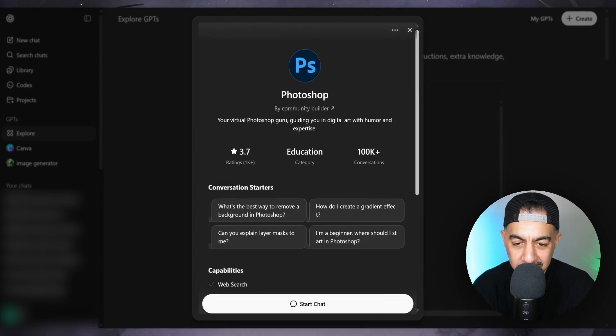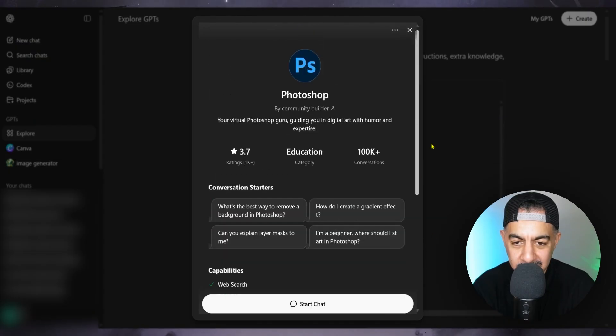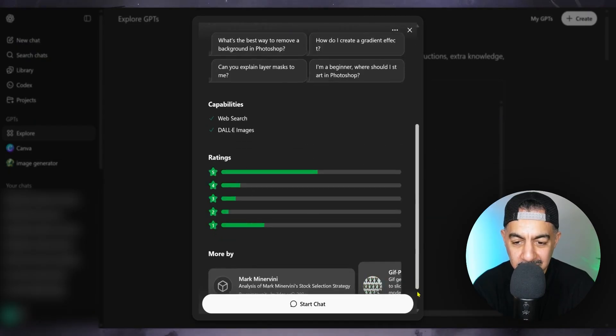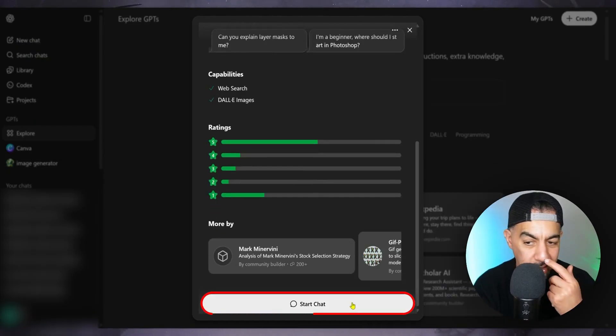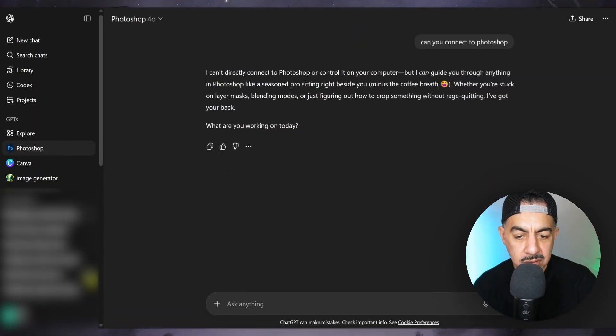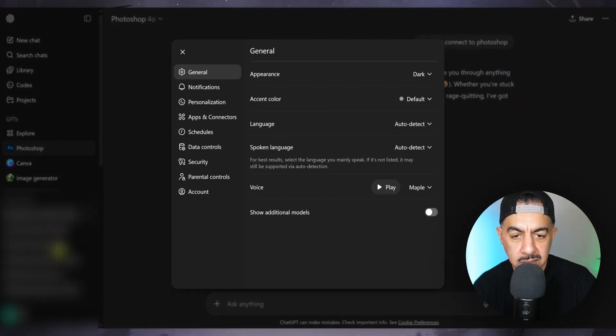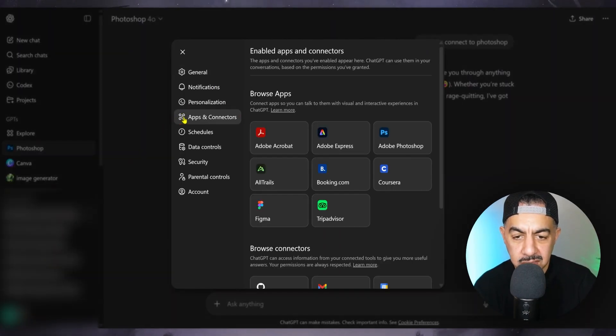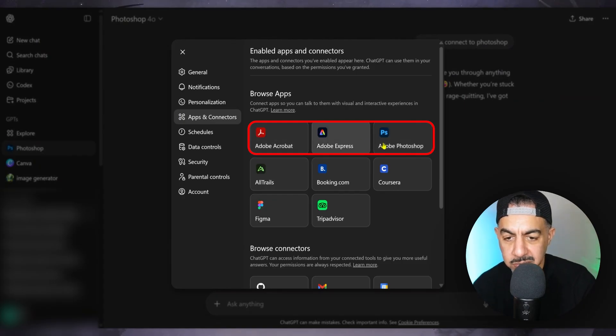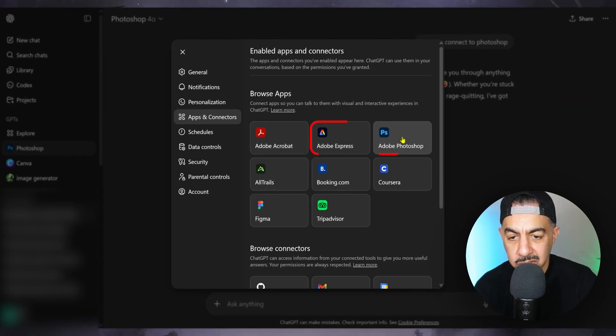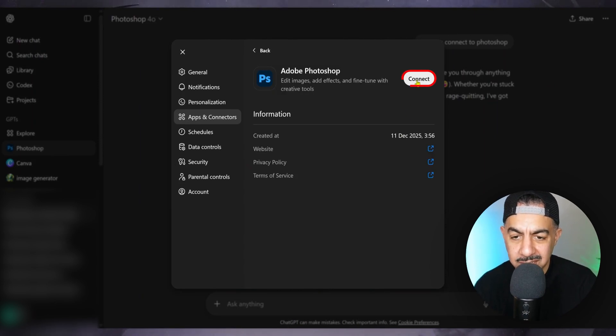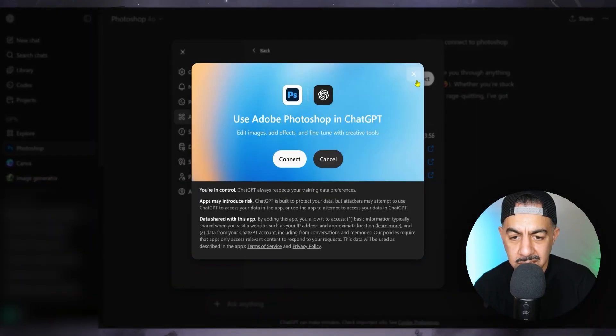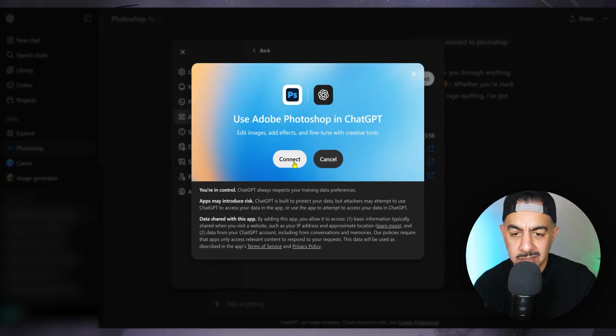Can I actually connect and design through it, or do I need to have... what do I do, where do I go with this? Let me go to start chat. Okay, so let's go to Settings, Apps and Connectors, and you can see that Photoshop's all the Photoshops have come in: Adobe Acrobat, Adobe Express, Adobe Photoshop. Click that and then what you do is click Connect and then Connect again. Okay.